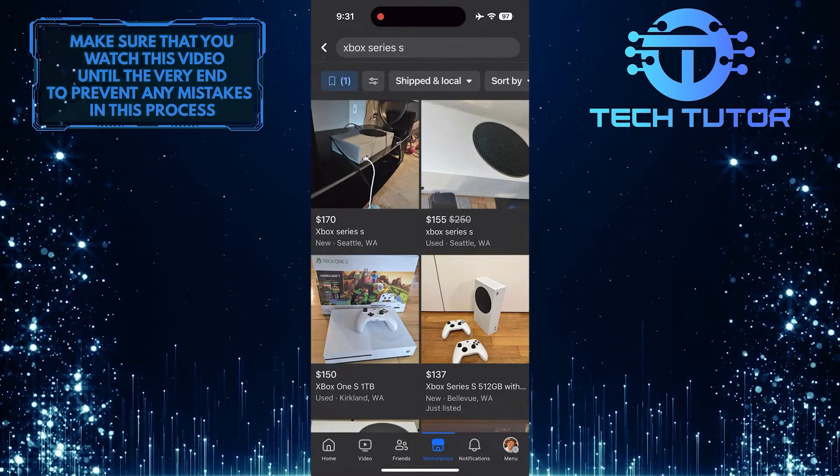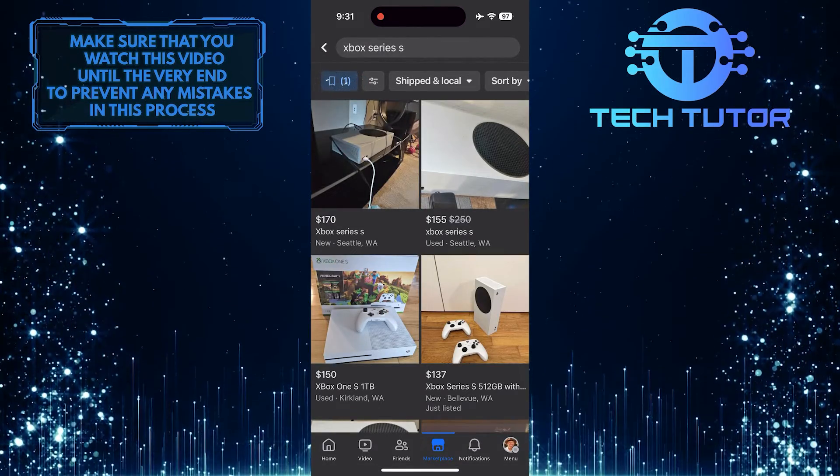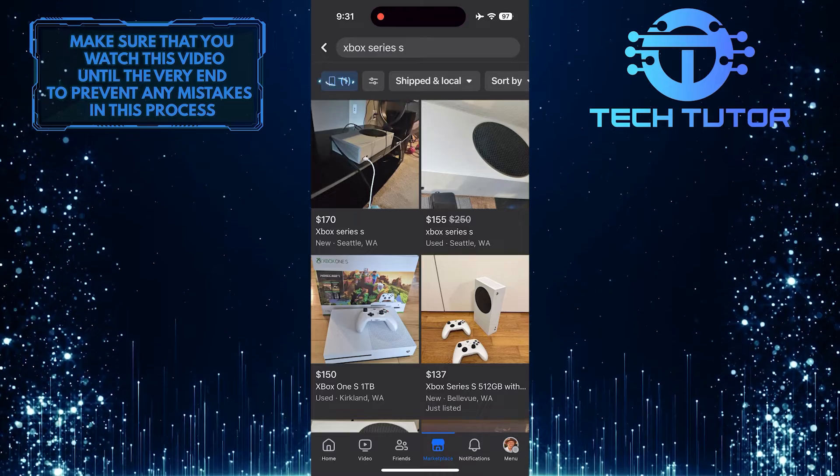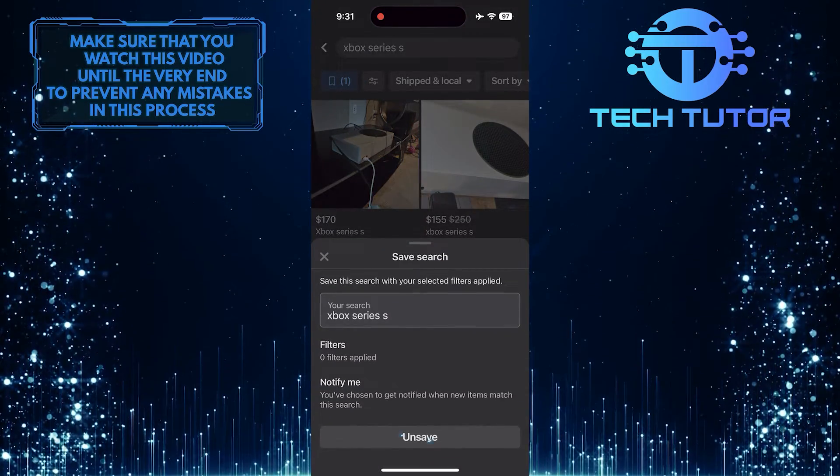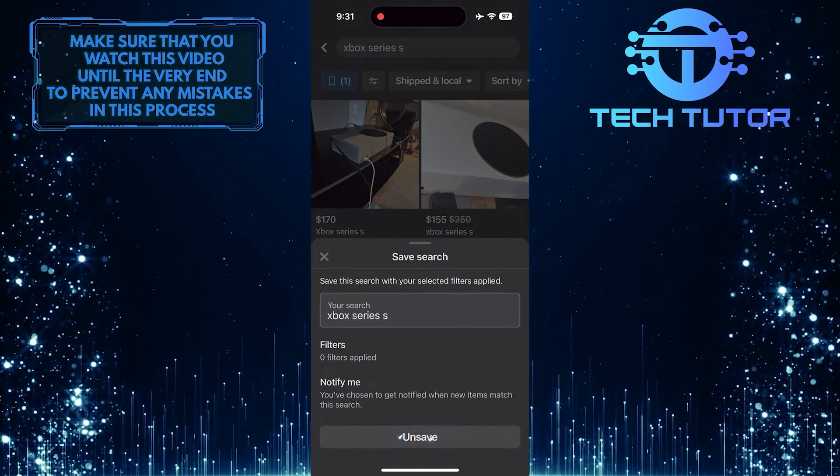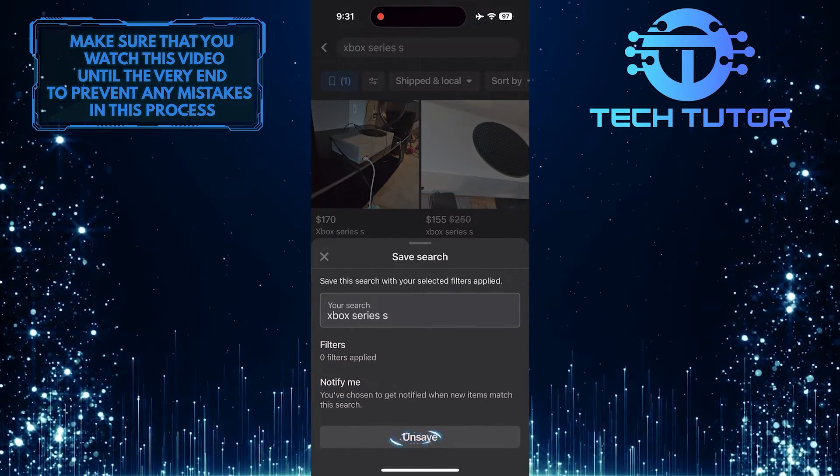Tap the button at the top left, then tap the unsave button to delete the search.